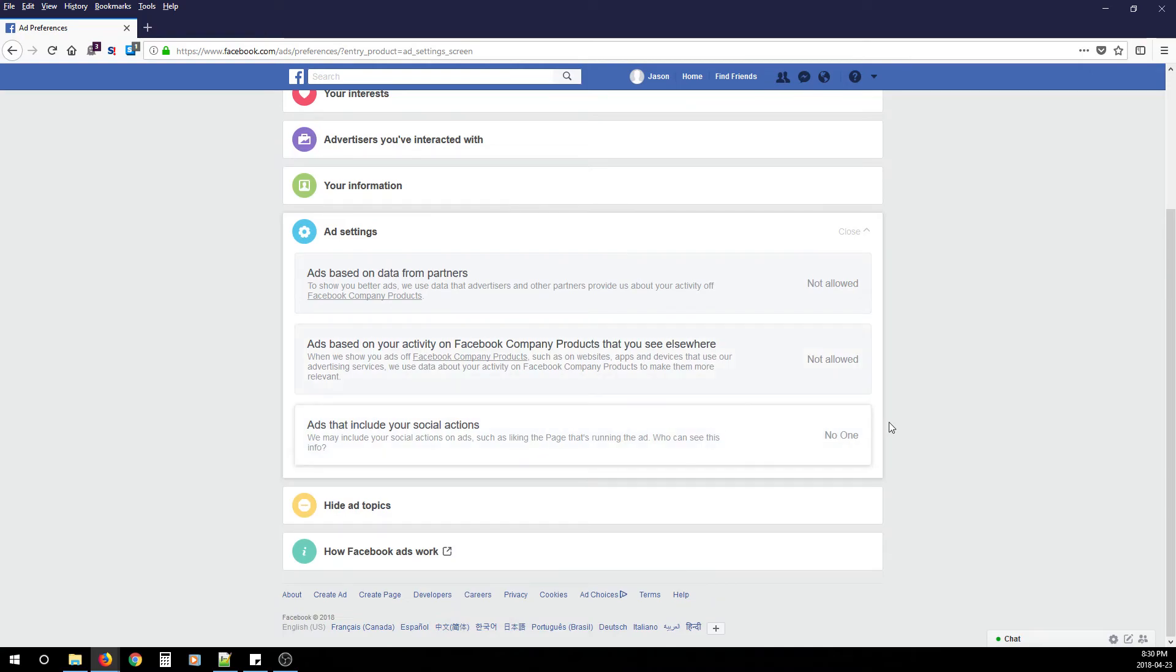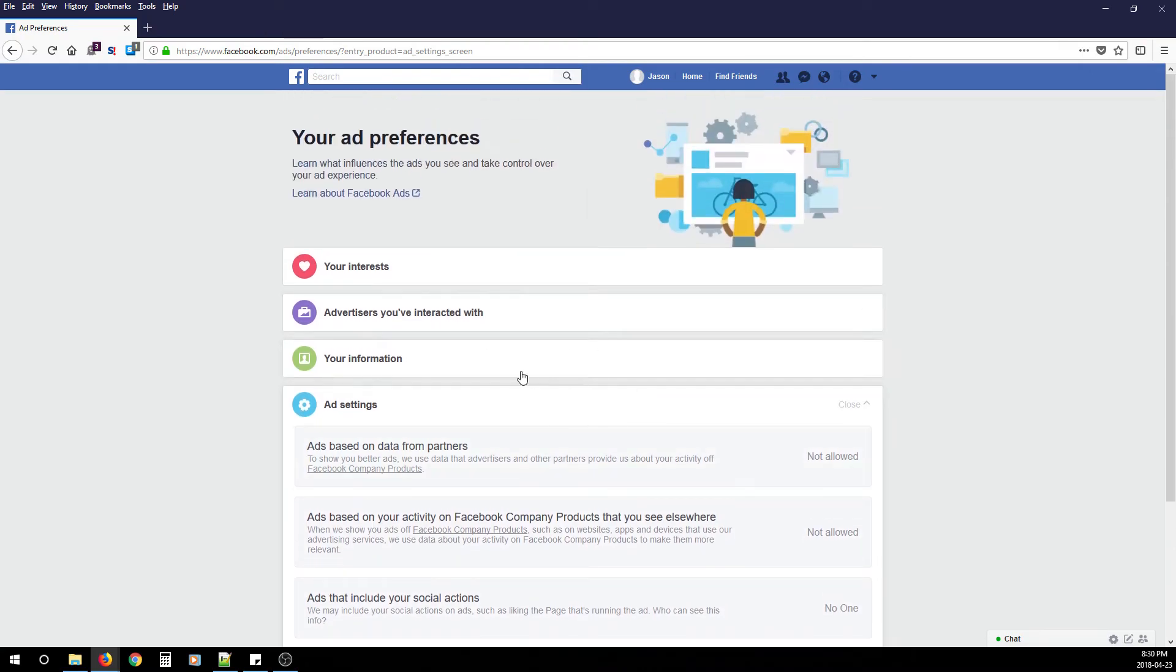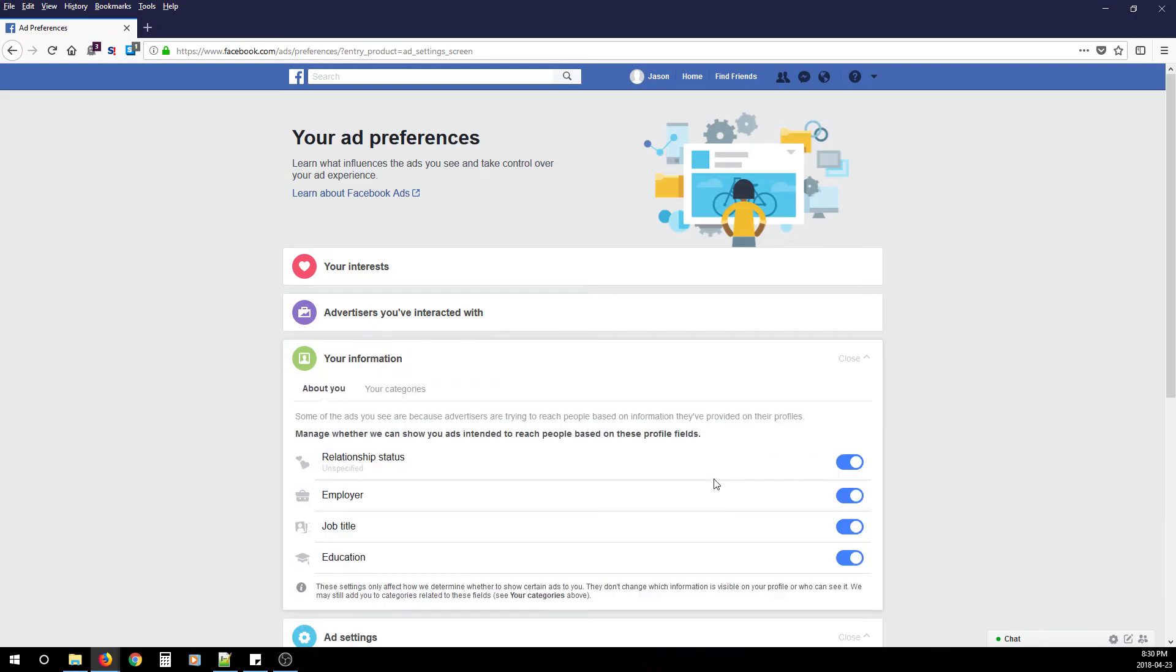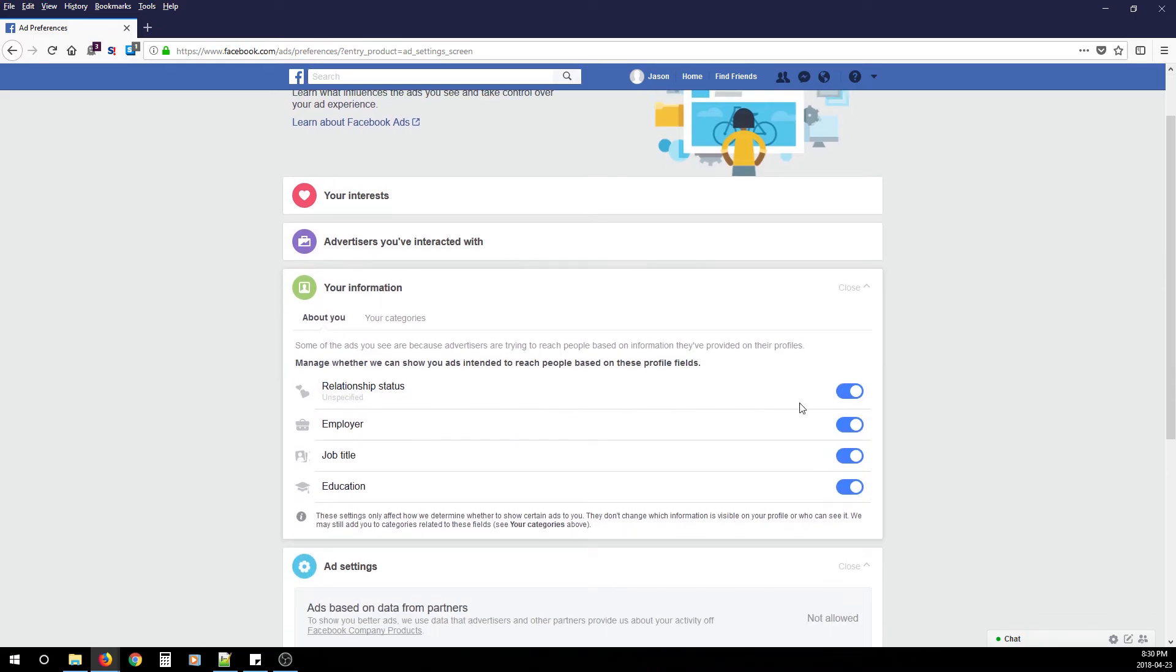We don't want ads taking any of our data. The next section to configure is Your Information. My advice is to turn all of these off. Under Manage Whether We Can Show You Ads Intended to Reach People Based on These Profile Fields, we don't want them gathering any of our information—turn them all off.